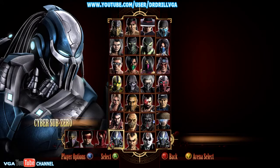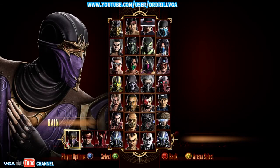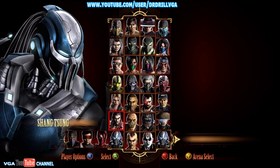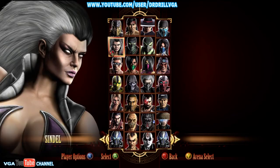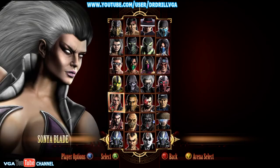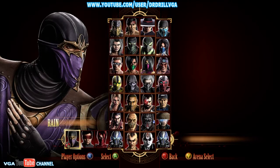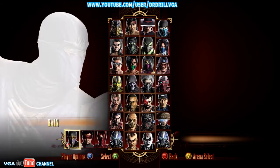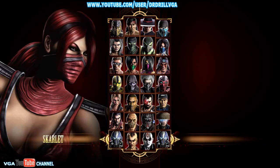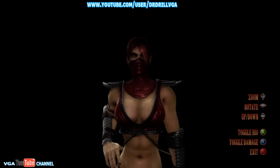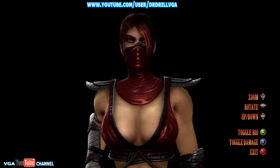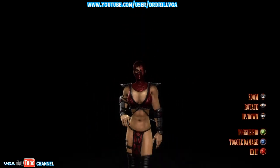Then all you do is just choose your character. If you want to choose the DLC characters, they're all there, and these are all the normal characters obviously. So yeah, you just select them like that — Skarlet, because she's got boobs. So that's Skarlet in the model viewer.